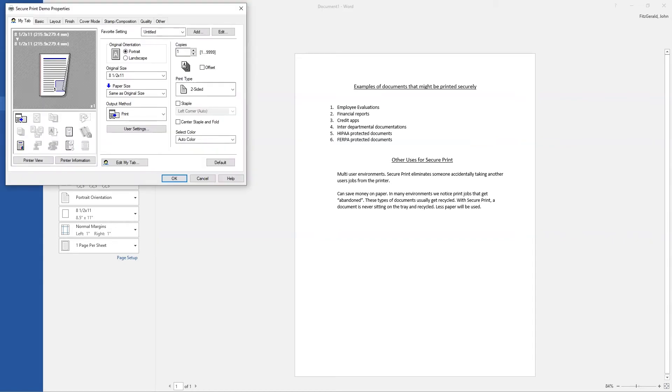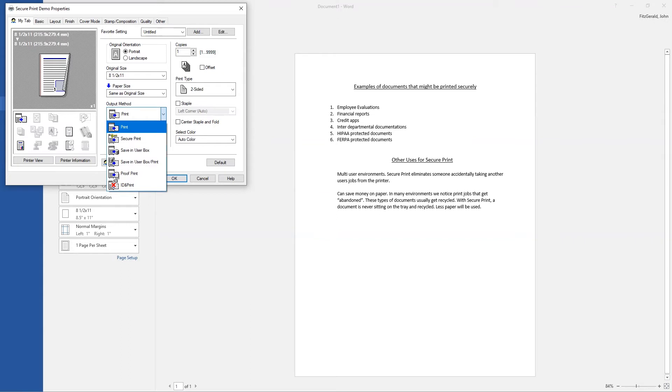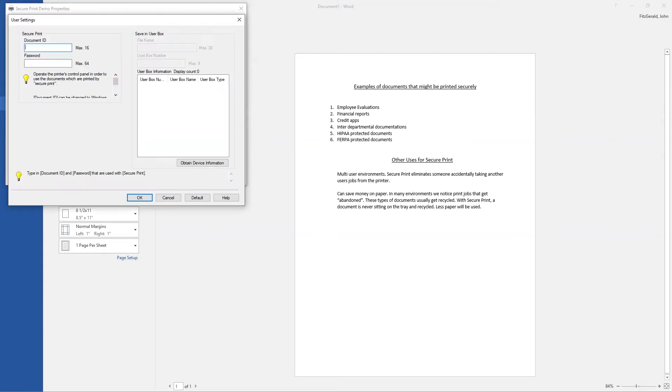From the Properties window, you'll see Output Method. The default is always Print. We're going to select the drop-down and select SecurePrint. If this is your first time using SecurePrint, this dialog box will appear.